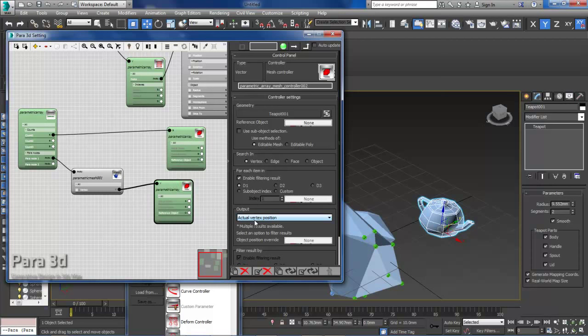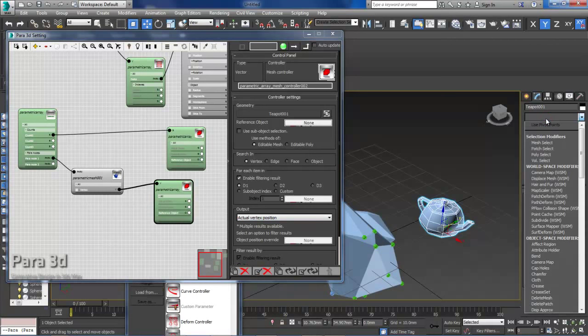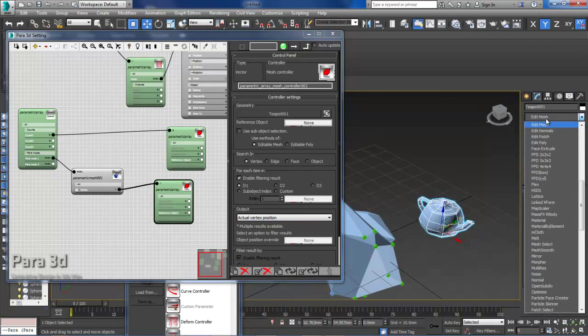And the reason is that the mesh controller here when it works on the editable mesh object it returns the vertex position in local coordinate systems and not actual vertex position.